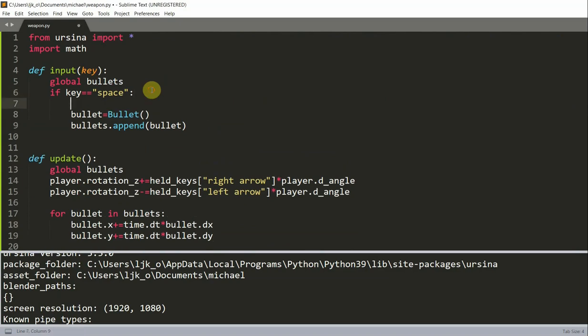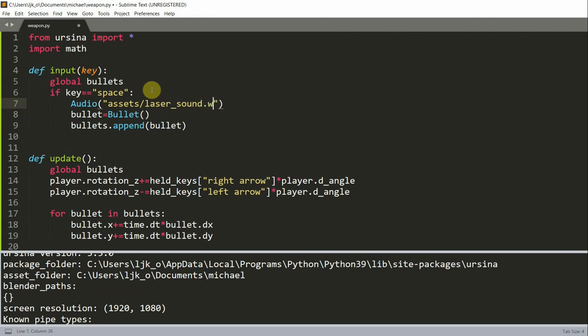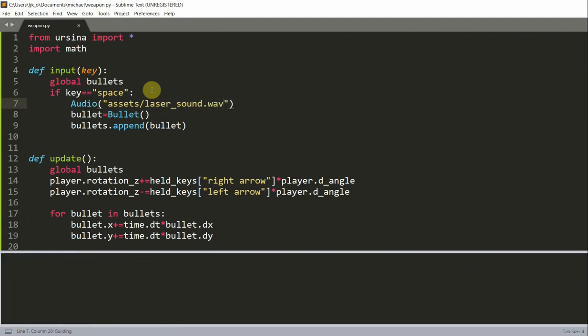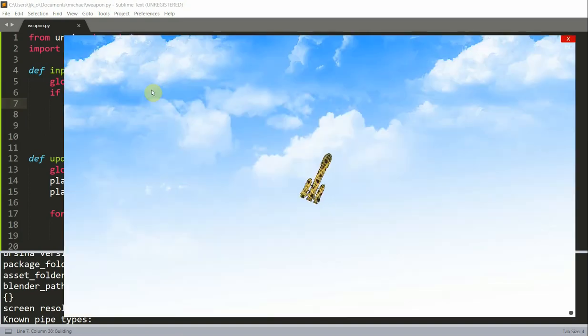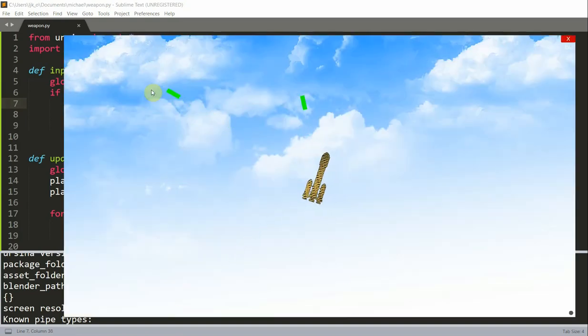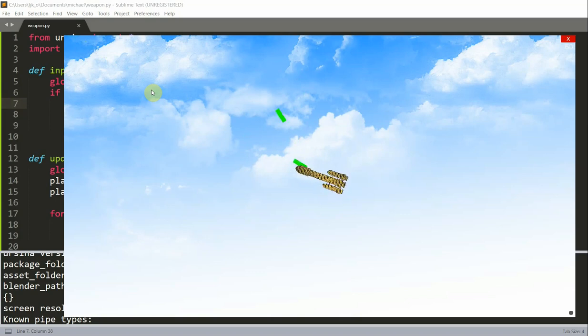Now we can also just add in a laser sound at the end whenever a bullet is fired. Let's try that. Now all we have to do to add in a sound effect is just write audio and then the sound file. In this case mine is in my assets folder. And it's called laser sound dot wav. Now if I save and run this, I can press space, shoot a bullet. And there's going to be a sound effect. And I can shoot as many bullets as I want.